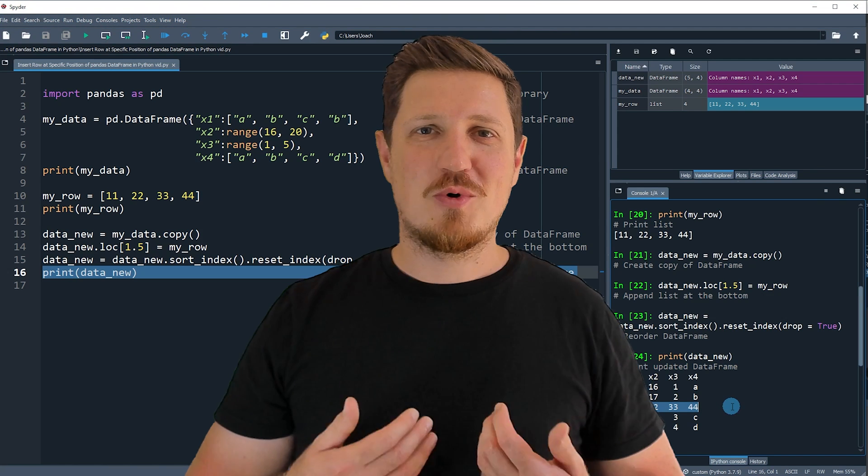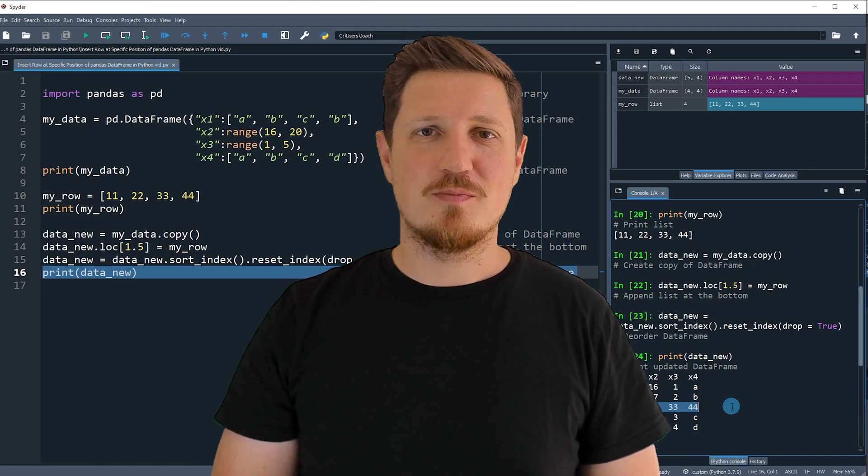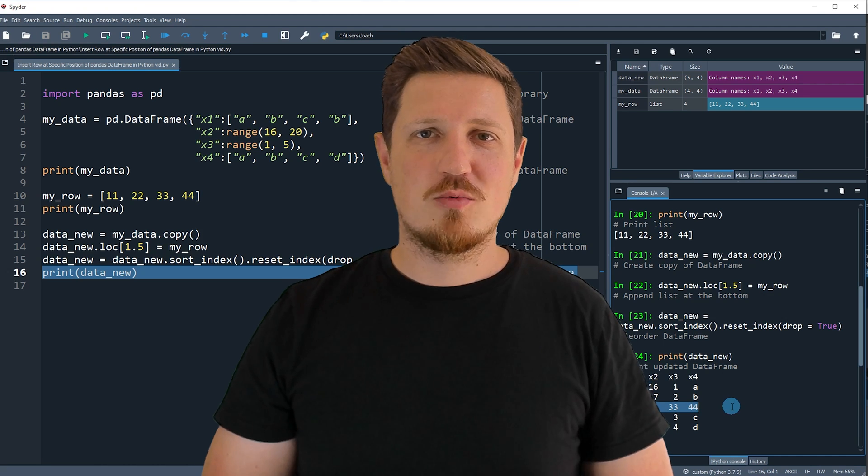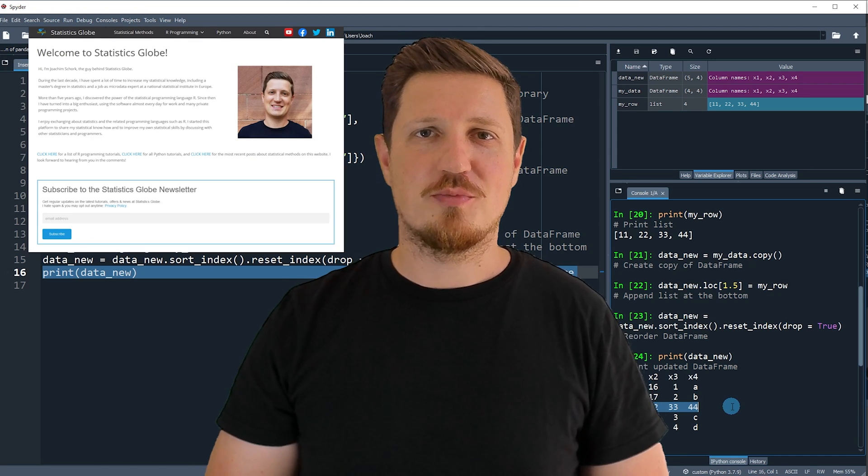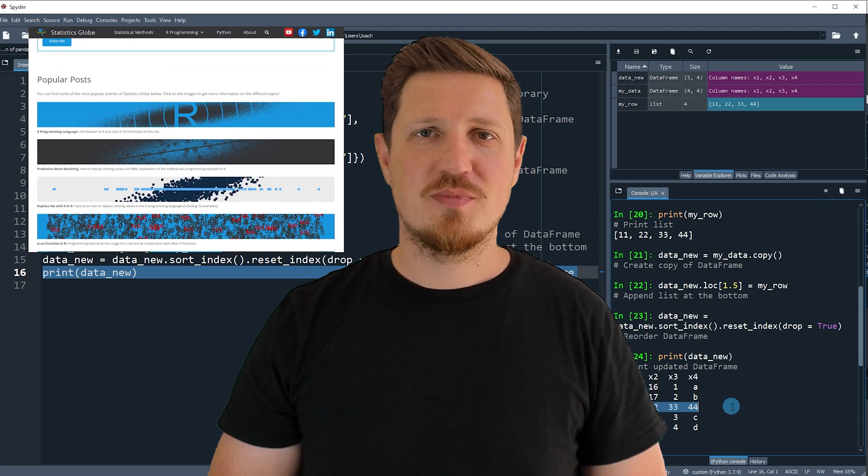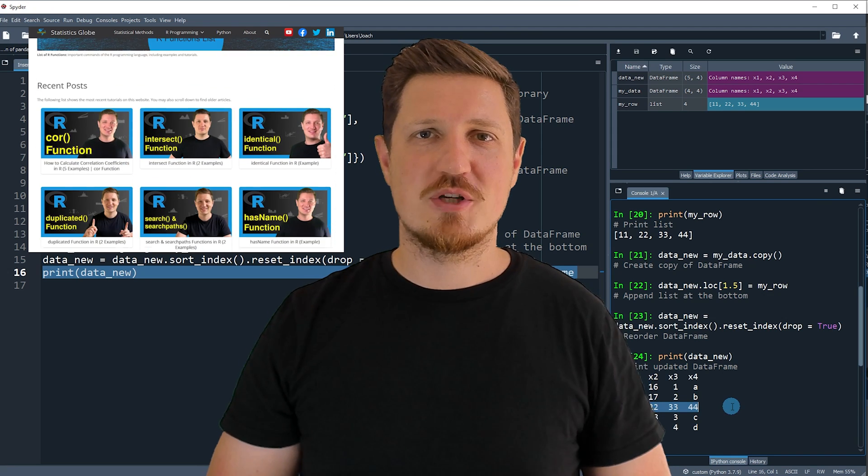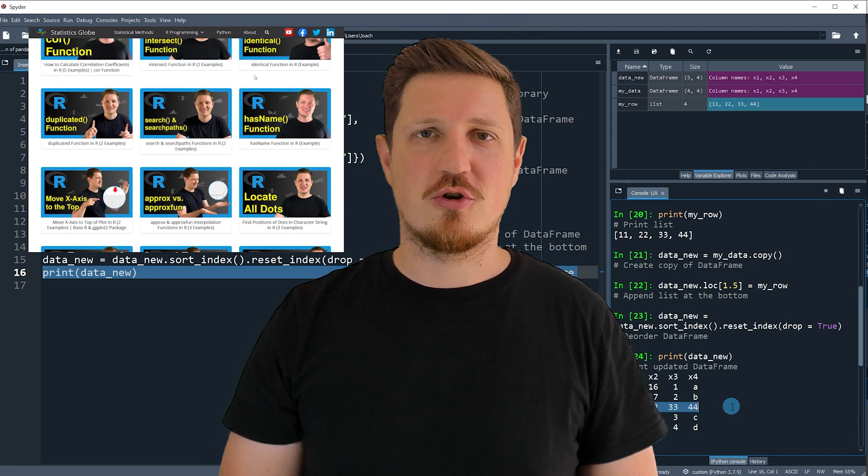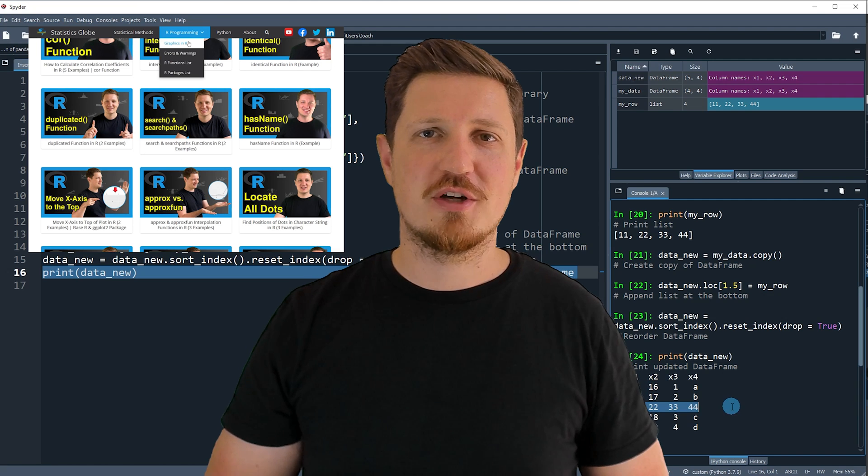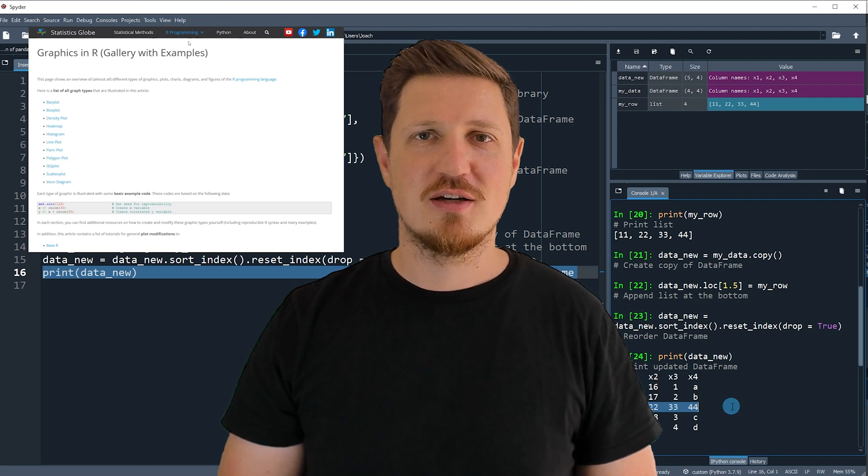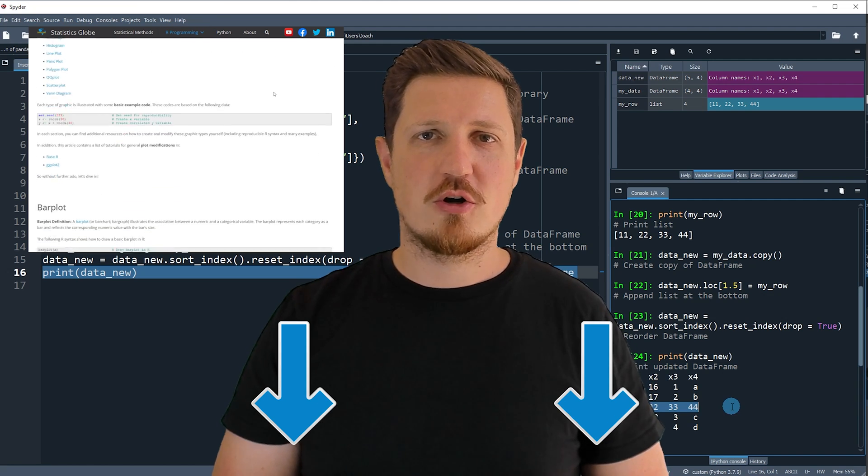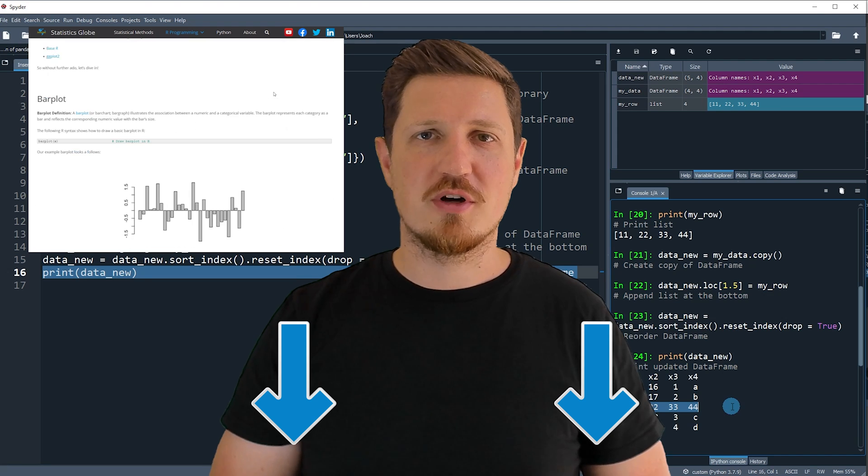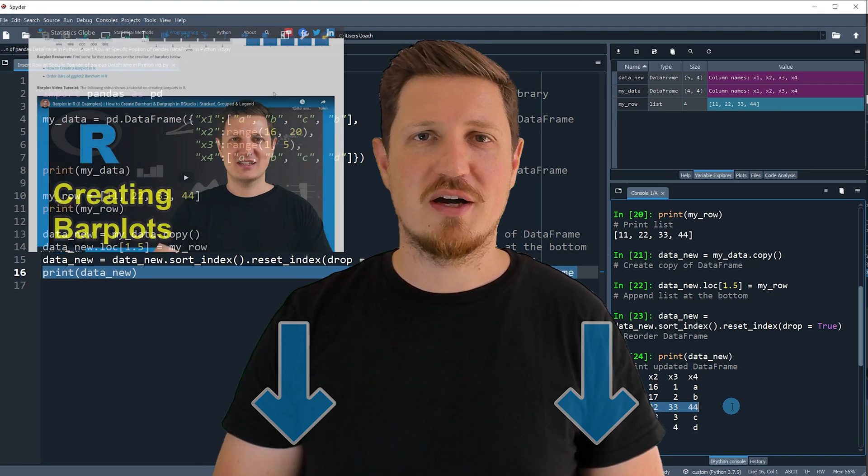That's all I wanted to explain in this video. In case you want to learn more on this topic you may check out my homepage statisticsglobe.com, because I have recently published a tutorial explaining the content of this video in more detail. I will put a link to this tutorial into the description of the video.